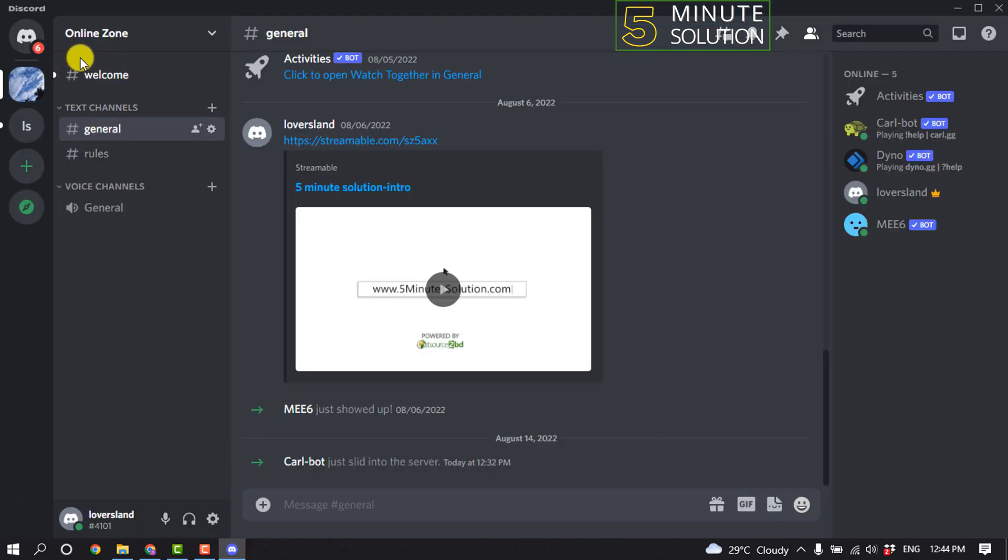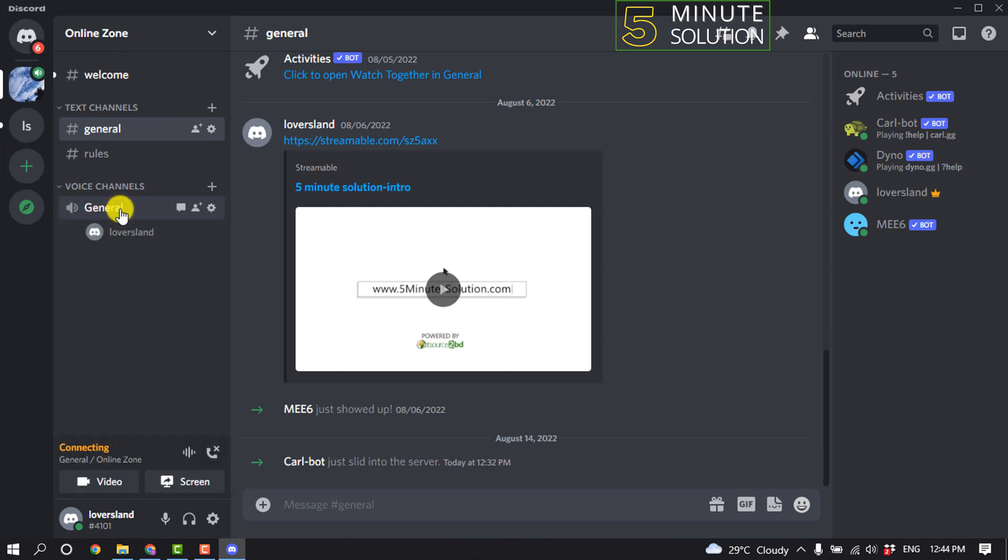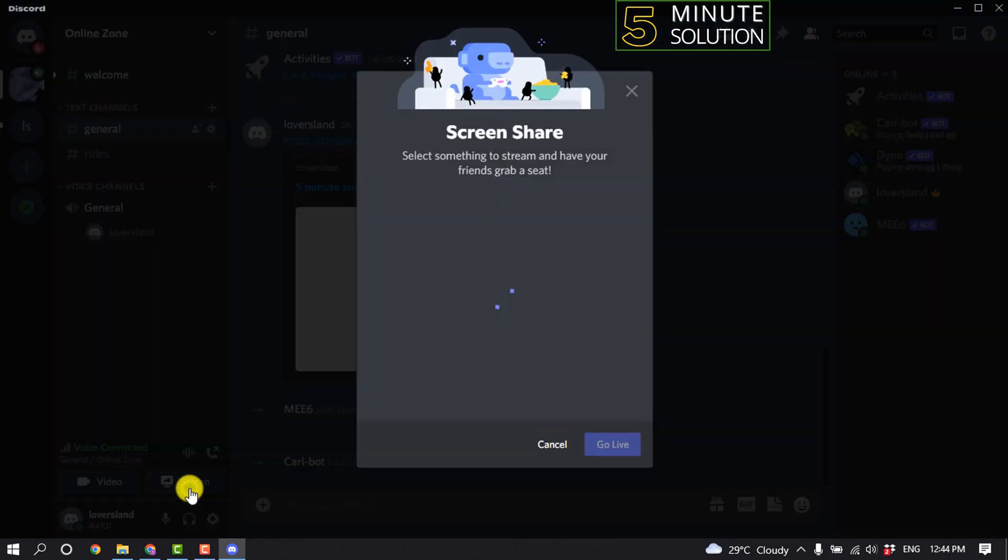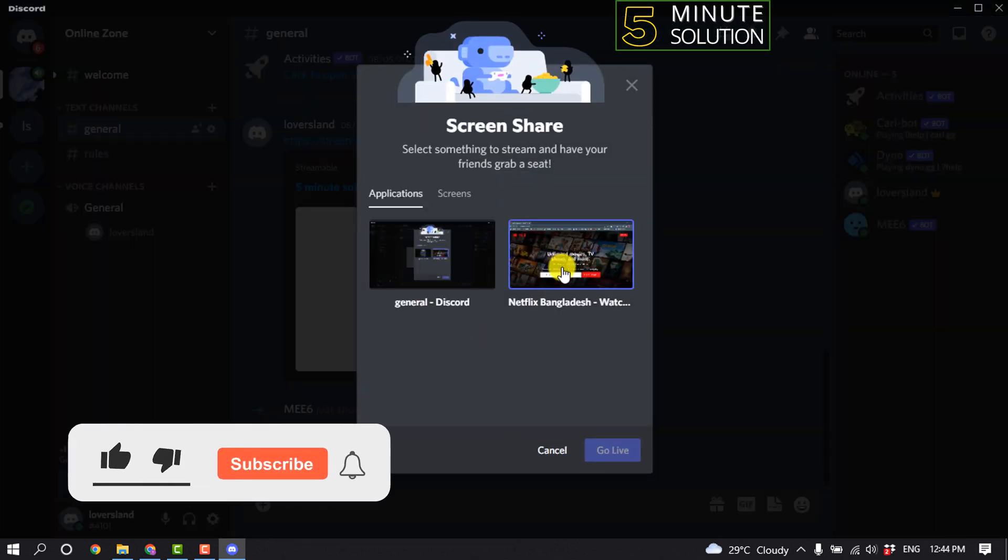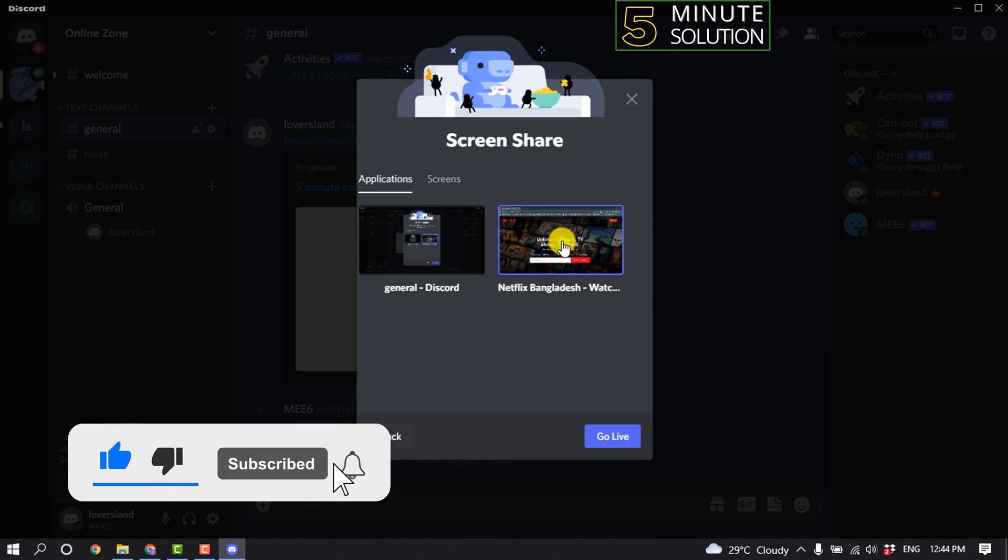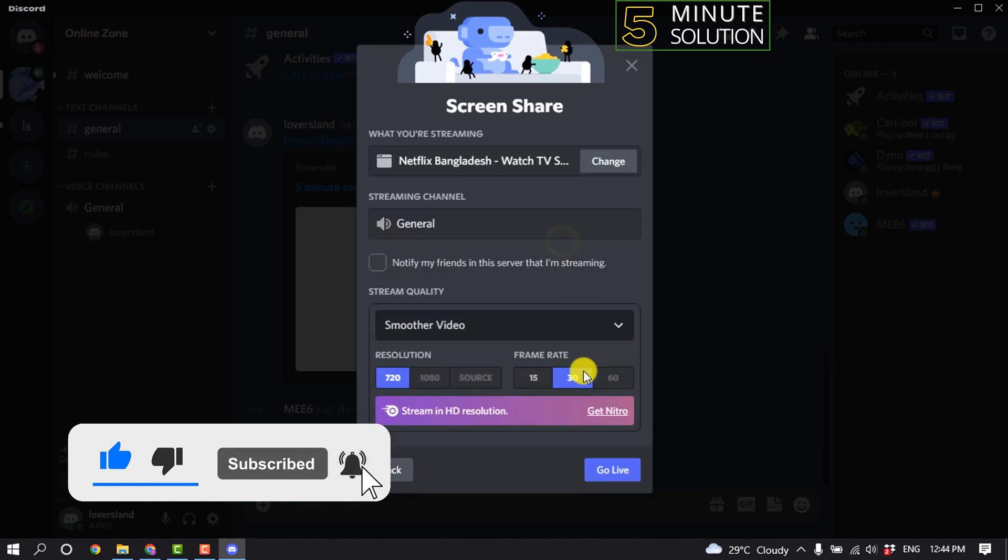Now open your Discord and open the server where you want to stream a movie. Now click on general voice channel screen, and now we have to select the screen where you are watching a movie.